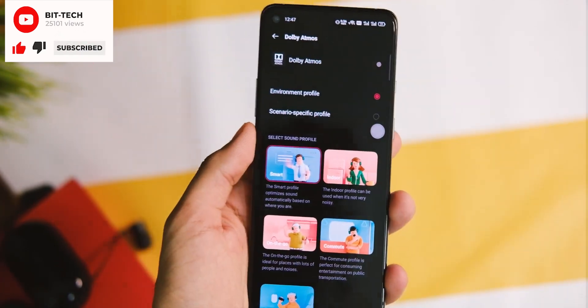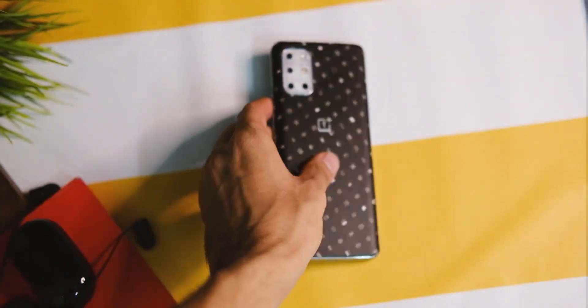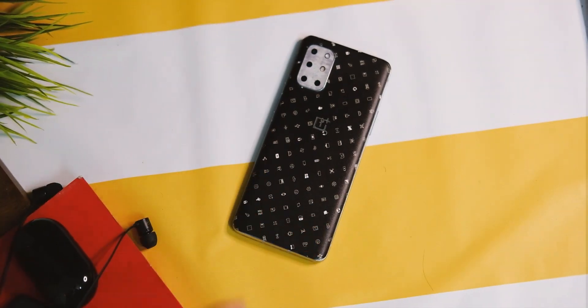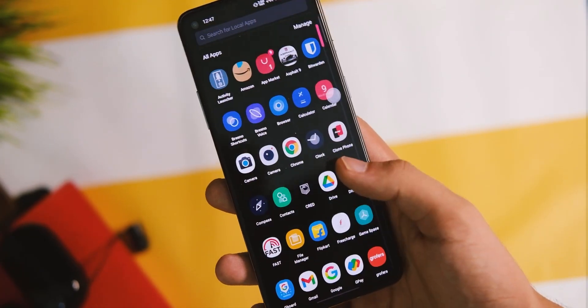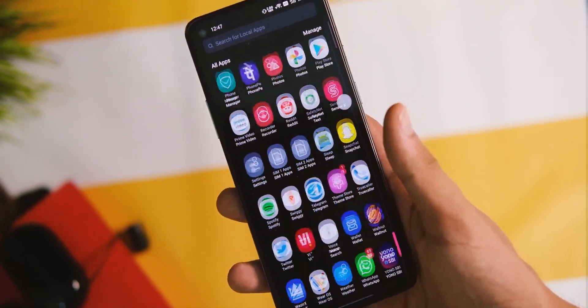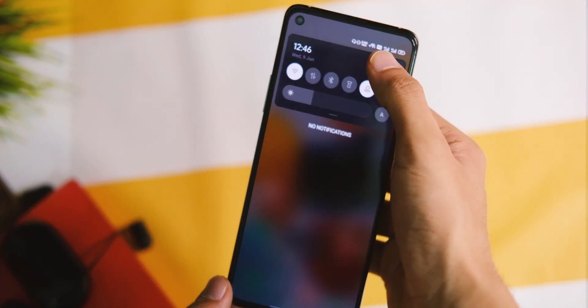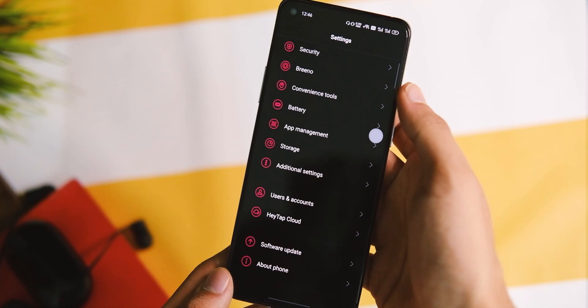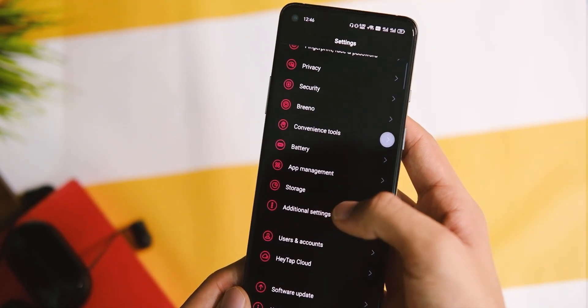In terms of the number of features it is hard to say that something has been left out of ColorOS 11. If you like custom UIs, this is really good, though I still wish OxygenOS were better optimised.